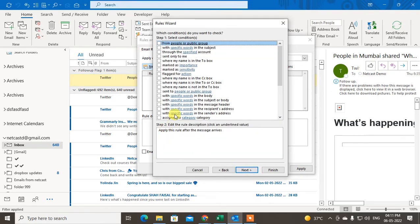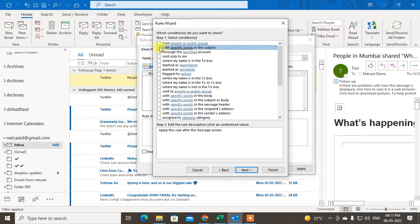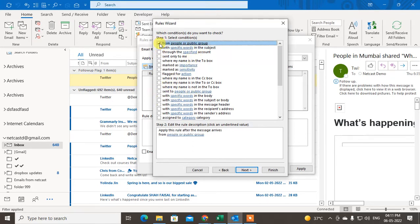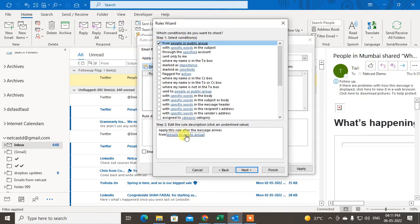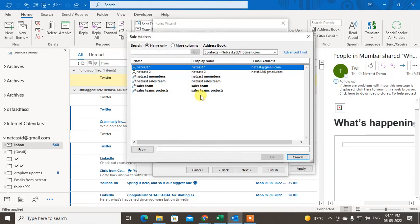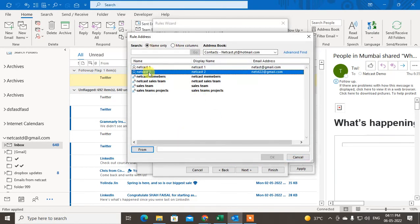After clicking Next, you need to select the first condition. You can forward emails based on a specific email address, a specific word in the subject, or a specific word in the email body. To filter by sender email, click on From people or public groups, then click Next.